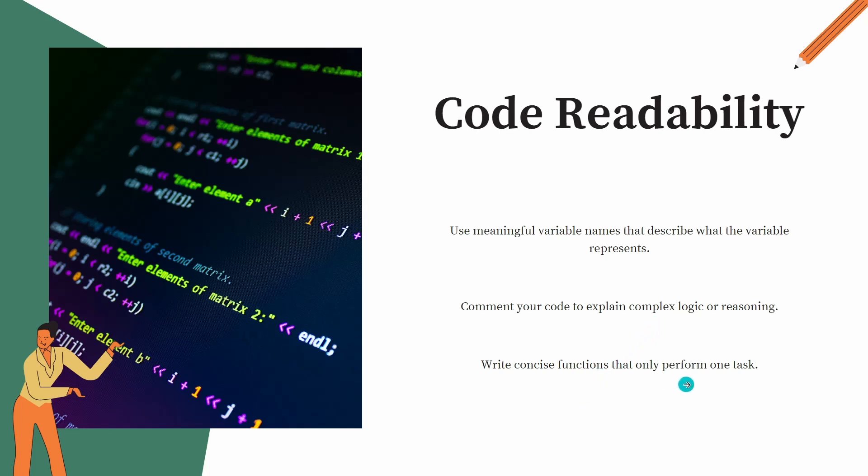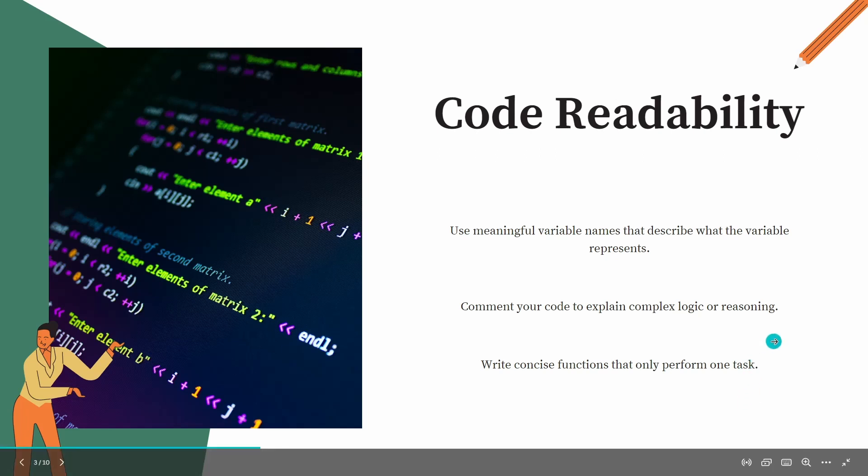And write concise functions that perform one task. Java has one thing called a SOLID principle that if you follow, code readability is achieved in a very convenient way. We will discuss that maybe in some another tutorial.